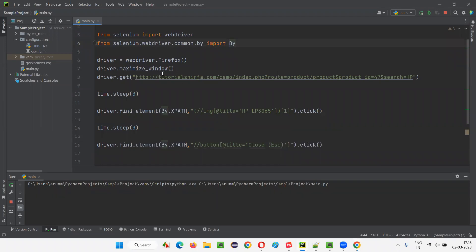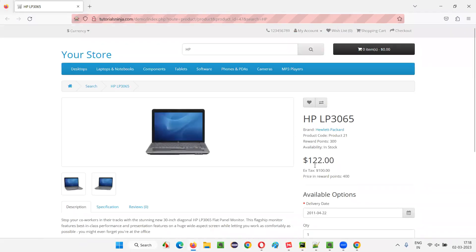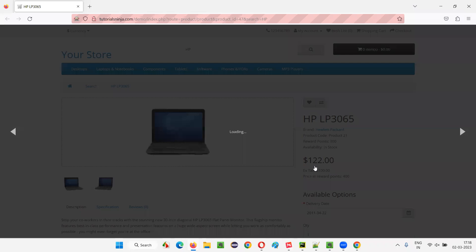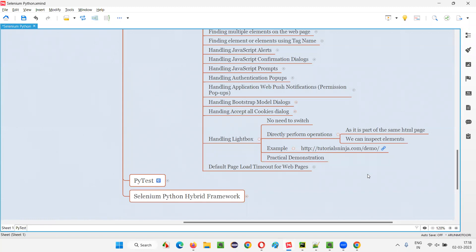It will open the Firefox browser, maximize the browser window, open the application URL, then click on that image — and after three seconds, it will close the Lightbox. It will open the Lightbox and close the Lightbox. We can see everything happening on the page. It should go to this page, after three seconds click the image to get the Lightbox, and after three more seconds close the Lightbox. Everything is working fine. You don't have to write separate commands to switch to the Lightbox — that is not required. Directly you can perform the operations because they are part of the same HTML page.